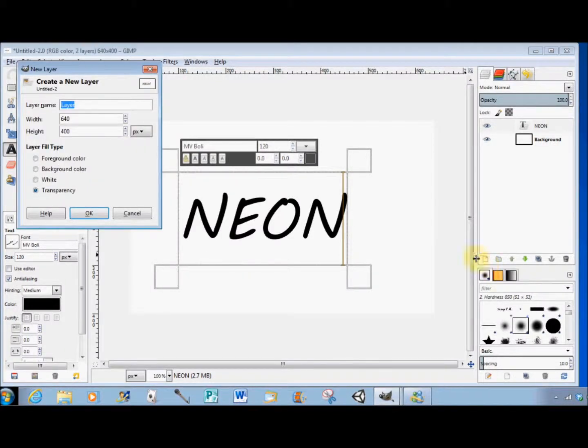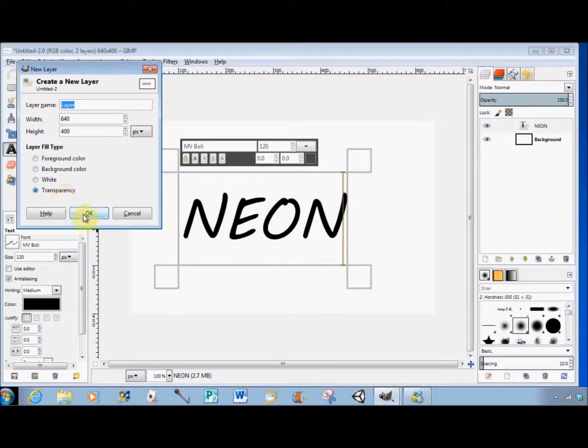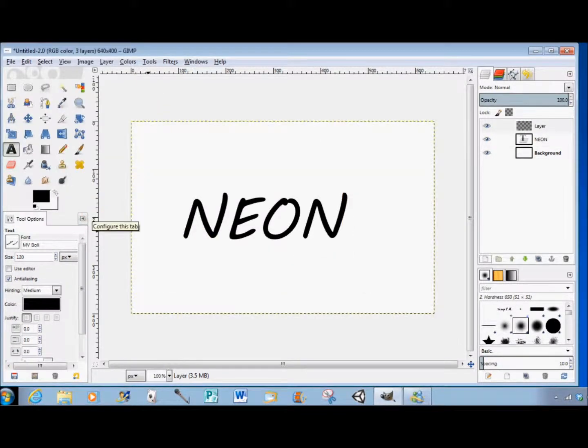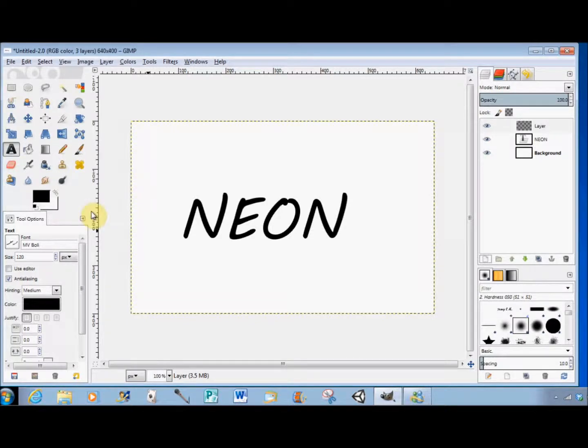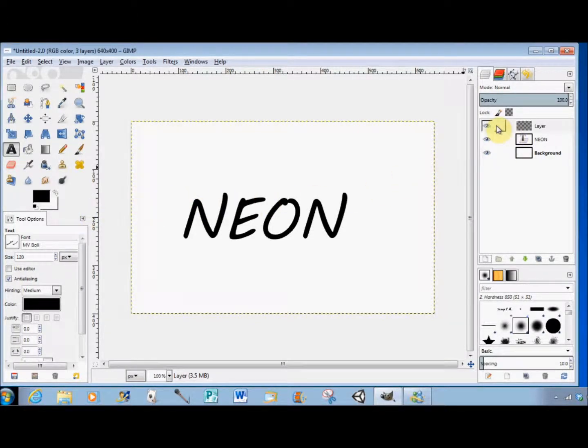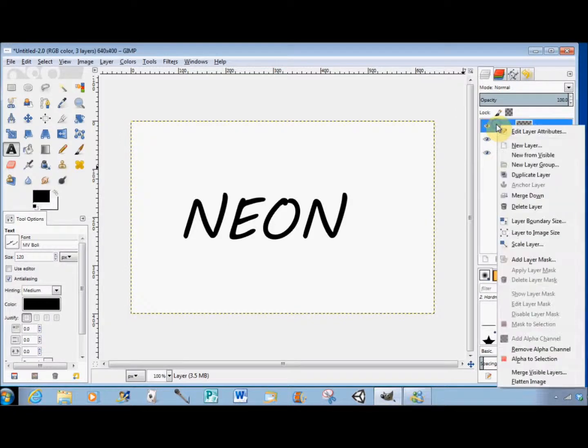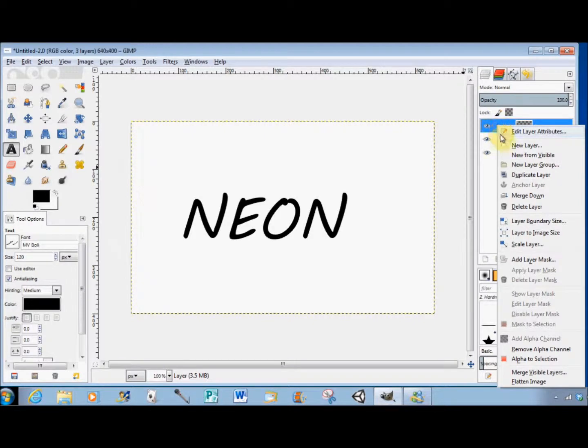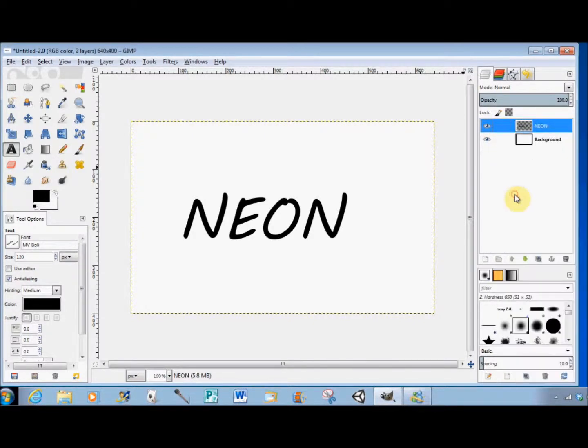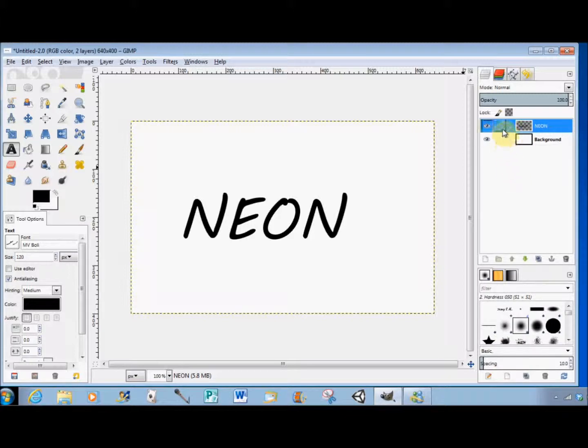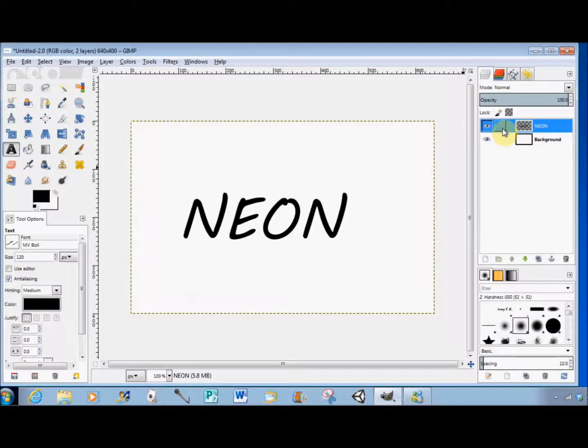I check that the new layer is set to transparency and click OK. Then I go to that new layer in the Layers panel, right click on it, and select Merge Down. Now you'll see that my text layer and the new layer have merged together.